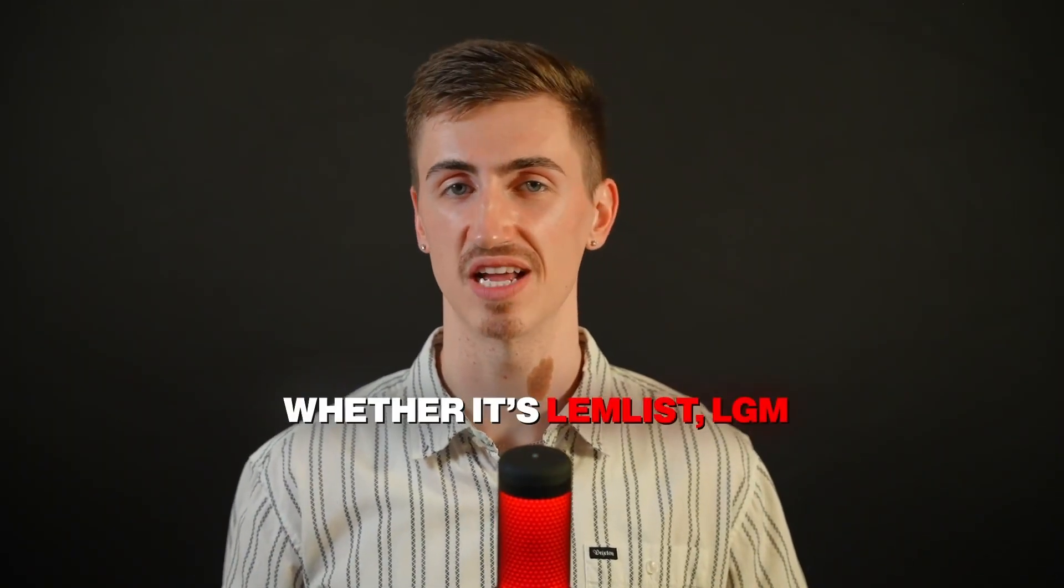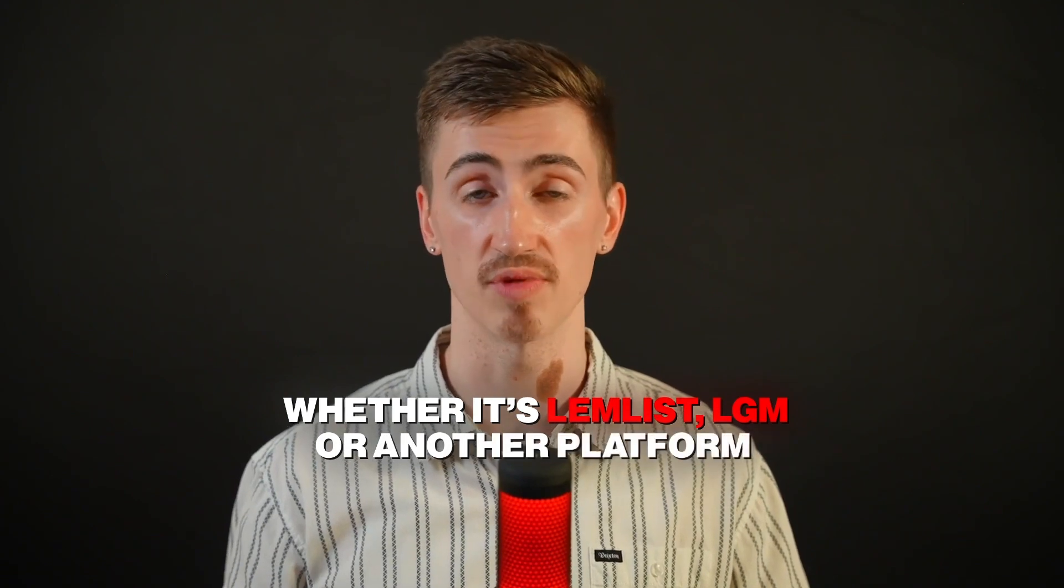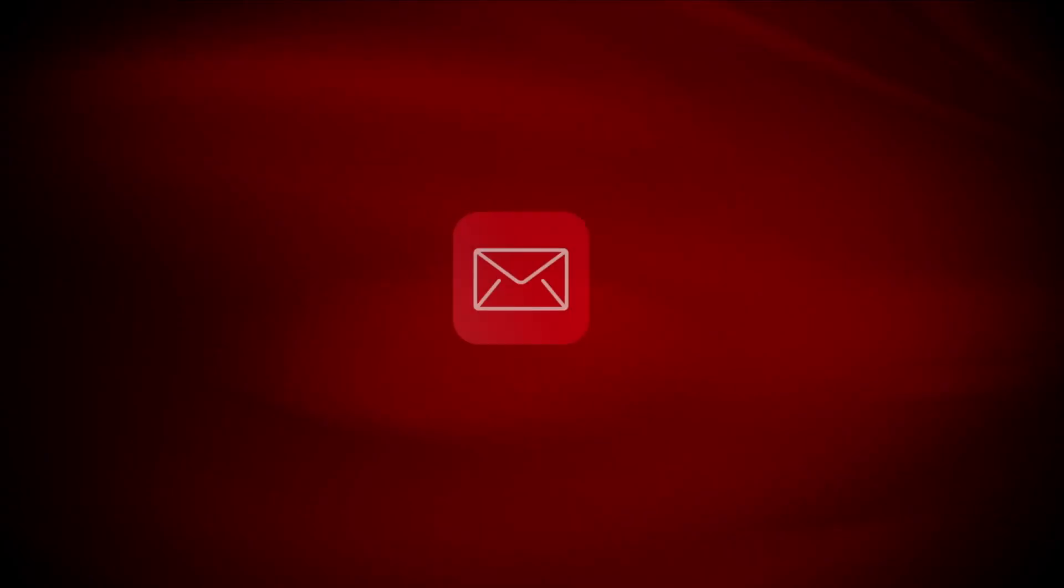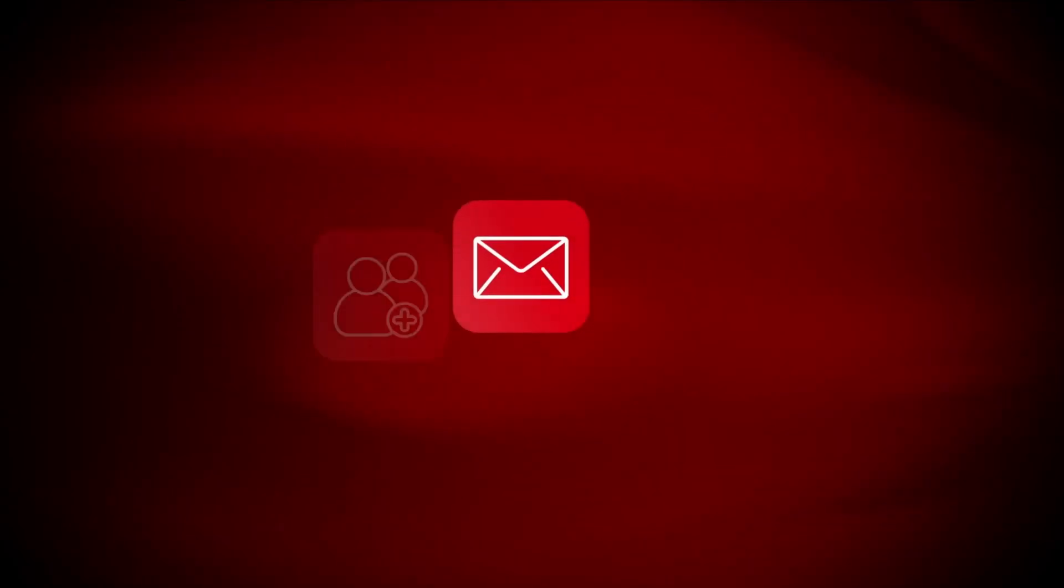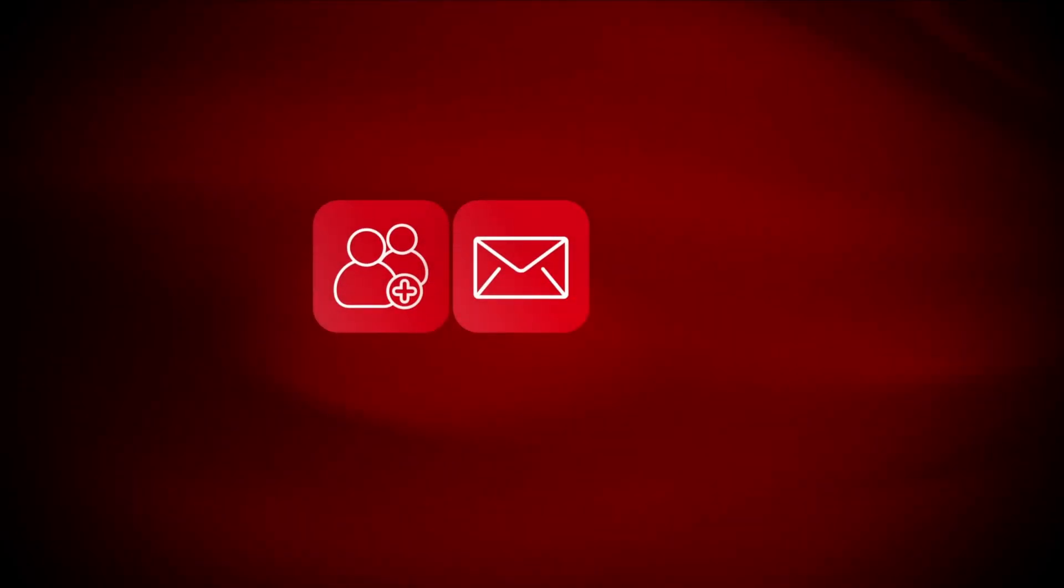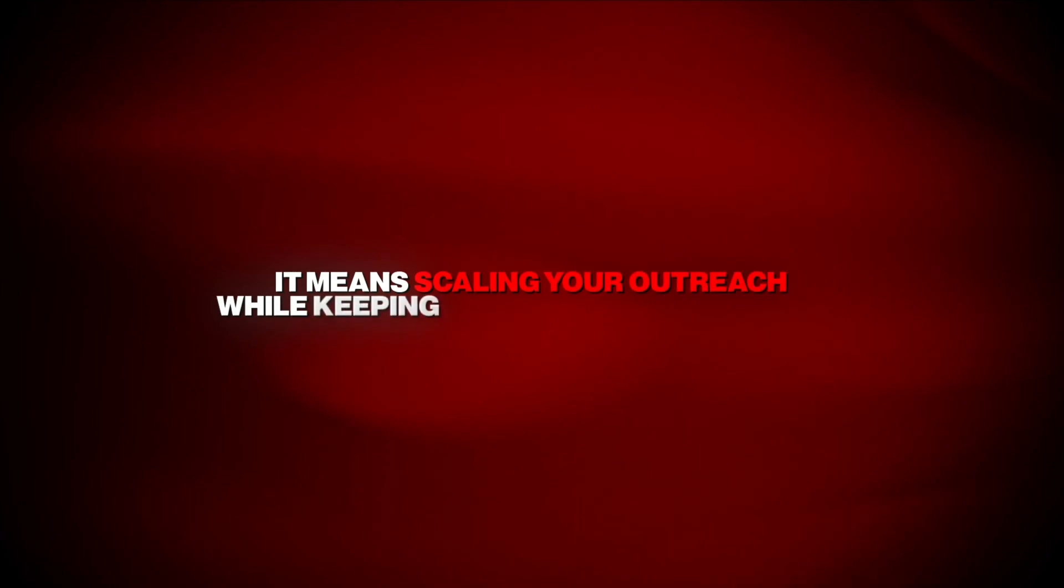Now, here's a bonus tip to make this strategy even more powerful. Whether it's Lemlist, LGM, or another platform, you can set up automated personalized sequences that engage your leads across multiple channels. For example, you could start with a personalized email, follow up with a LinkedIn connection request, and then send a LinkedIn message if they accept. This multi-touch approach keeps you top of mind without overwhelming your prospect. Remember, automation doesn't mean losing the personal touch. It means scaling your outreach while keeping it relevant and engaging.